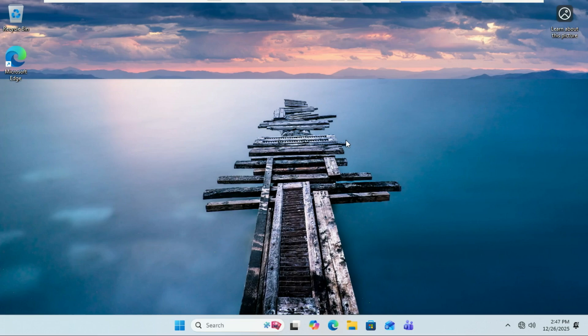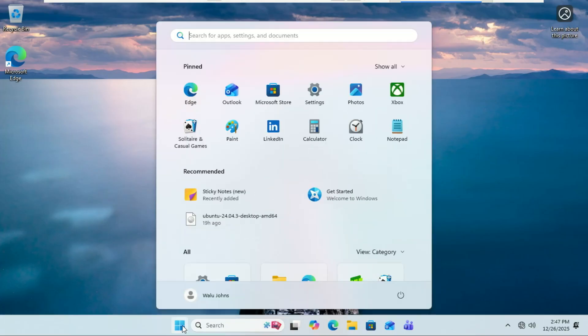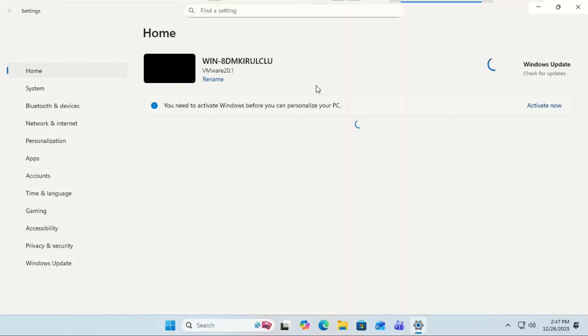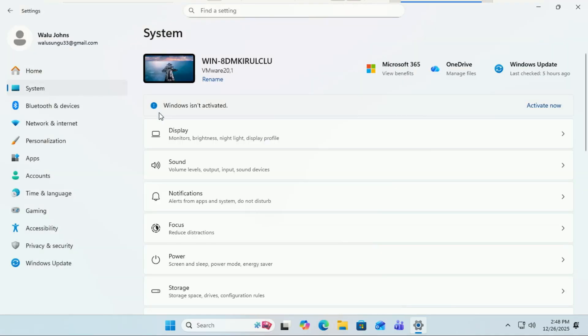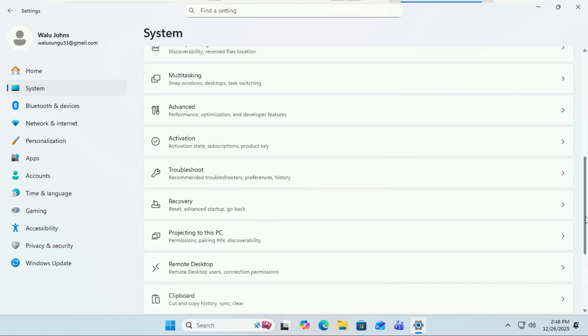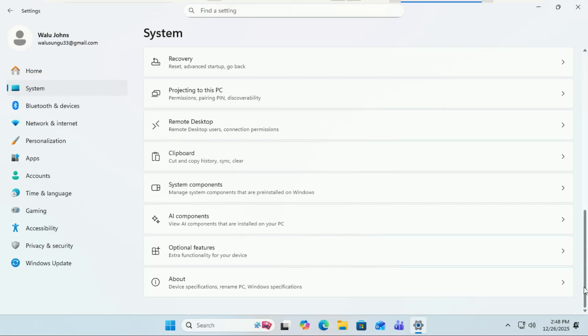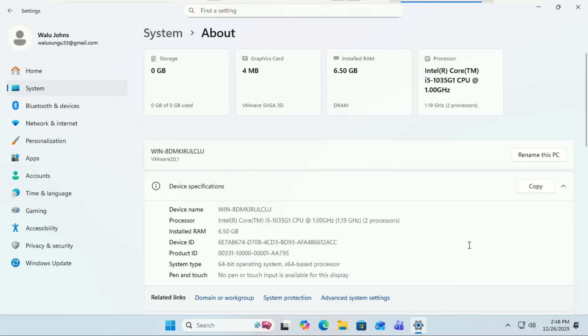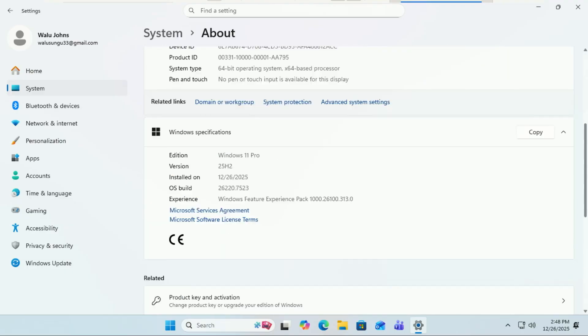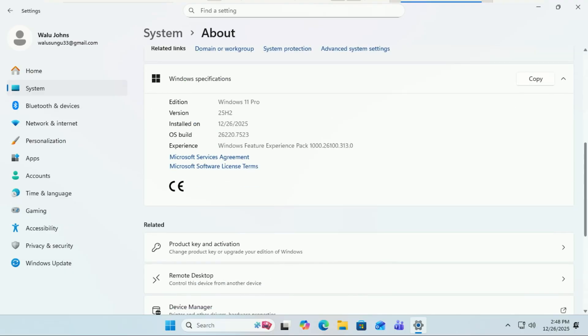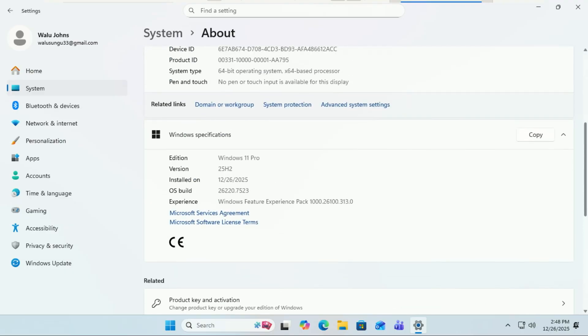Windows 11 is finally getting the facelift it deserves. We are talking about version 25 H2, and Microsoft is secretly testing a brand new modern run box, updated system dialogues, and a fresh voice typing experience. The best part: these features are hidden inside the latest dev and beta builds right now. Today I'm going to show you exactly how to unlock them.